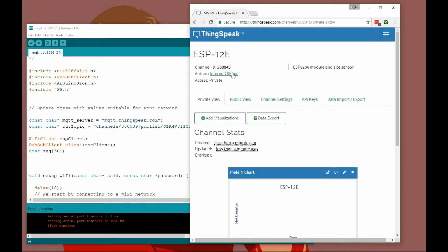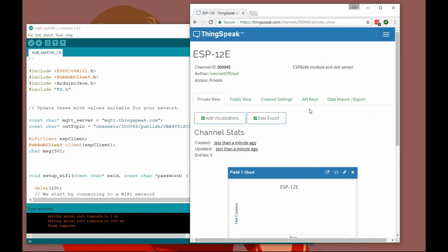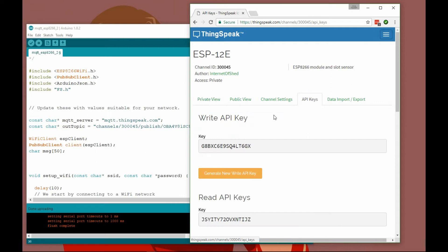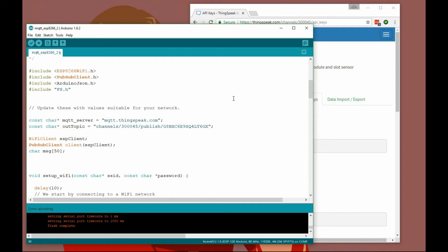Now we need to grab the channel ID because this needs to be in our script, and we also need the API key so we can write to the API and send some data in. There we go, that's the topic suitable for ThingSpeak, so we can now build our code and load it onto the ESP12E.